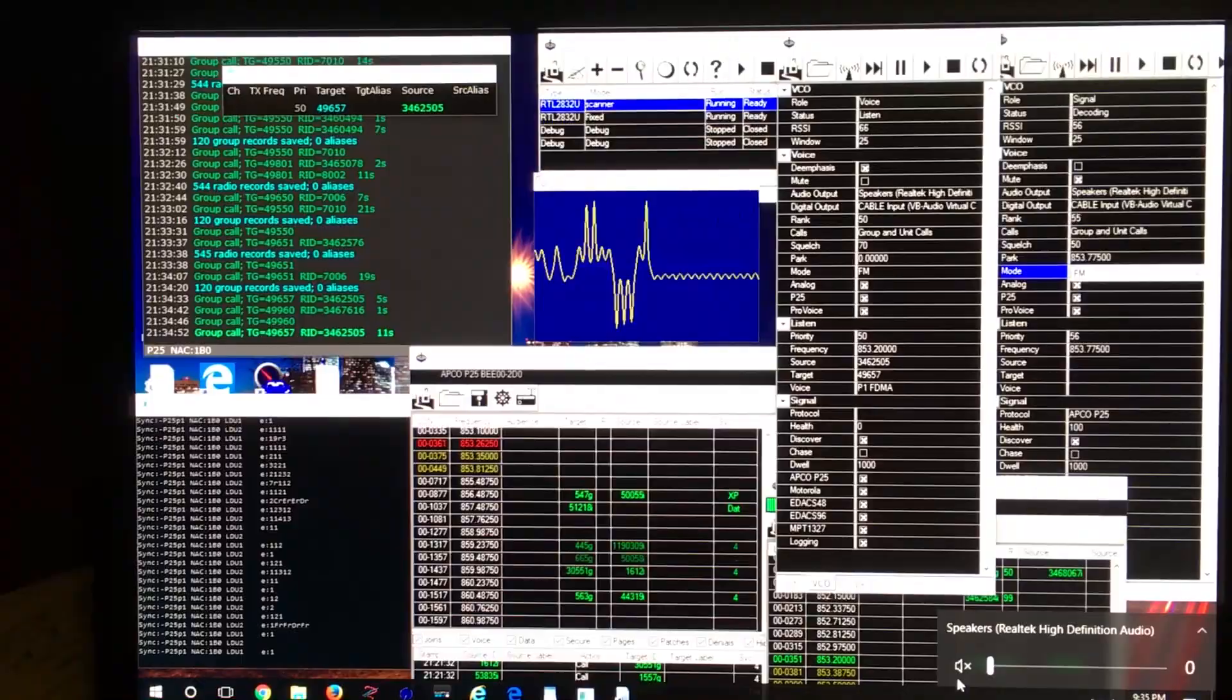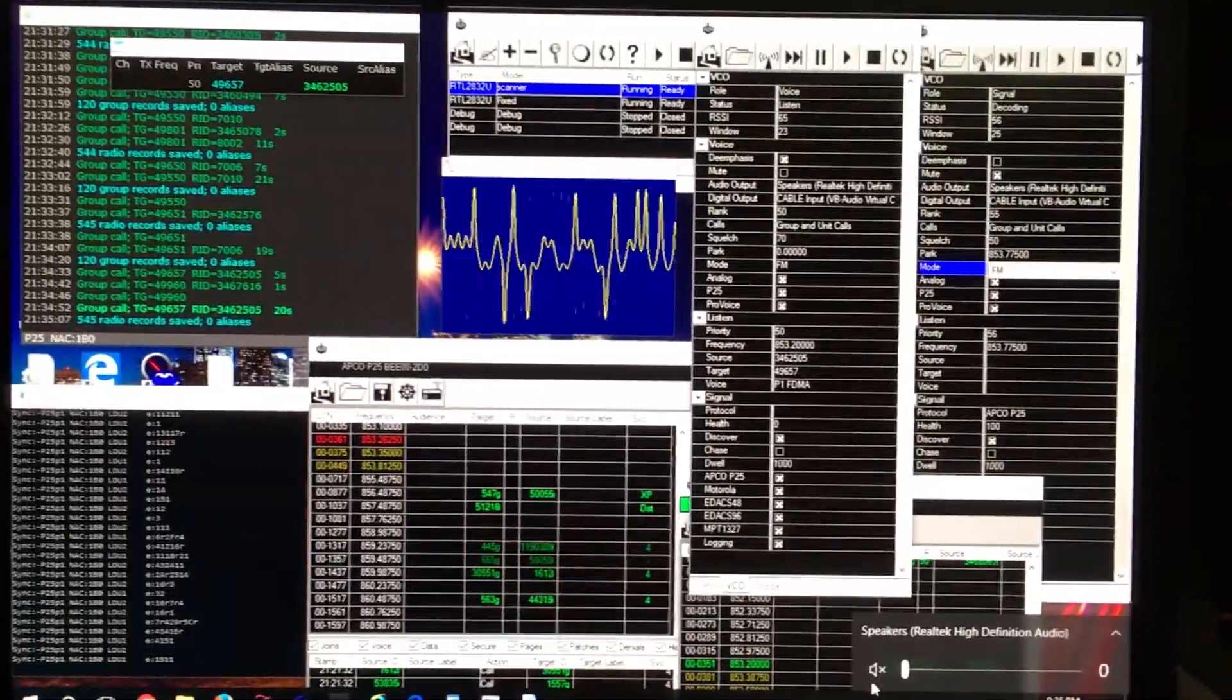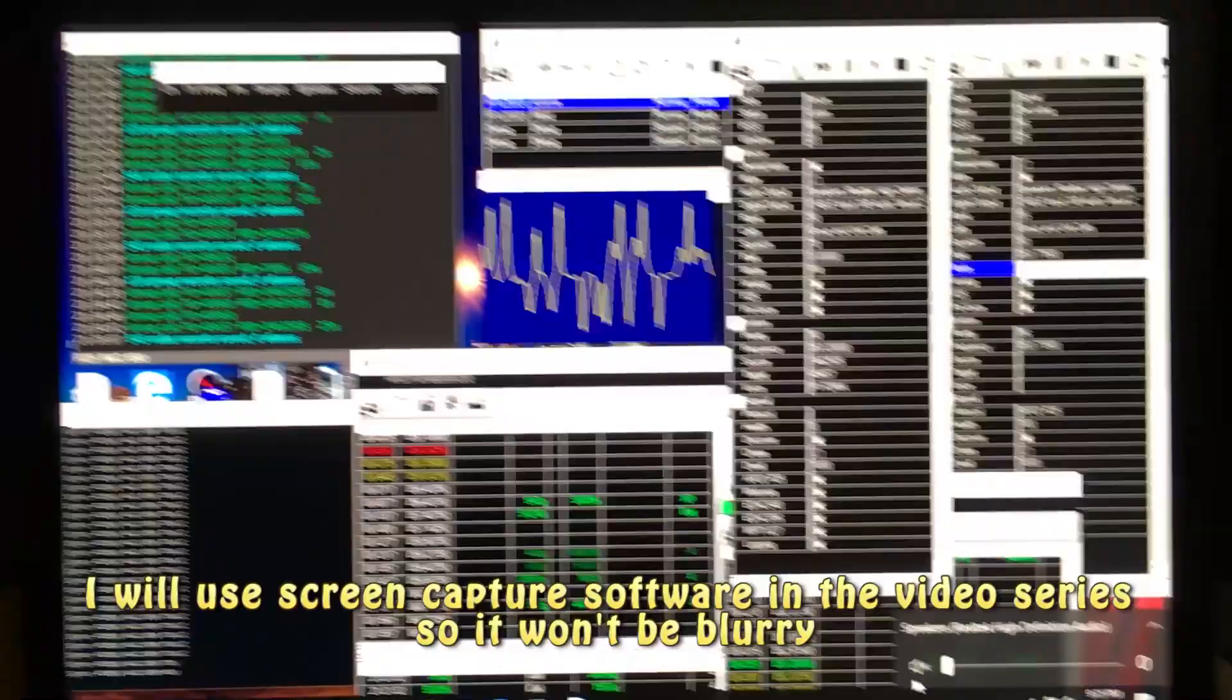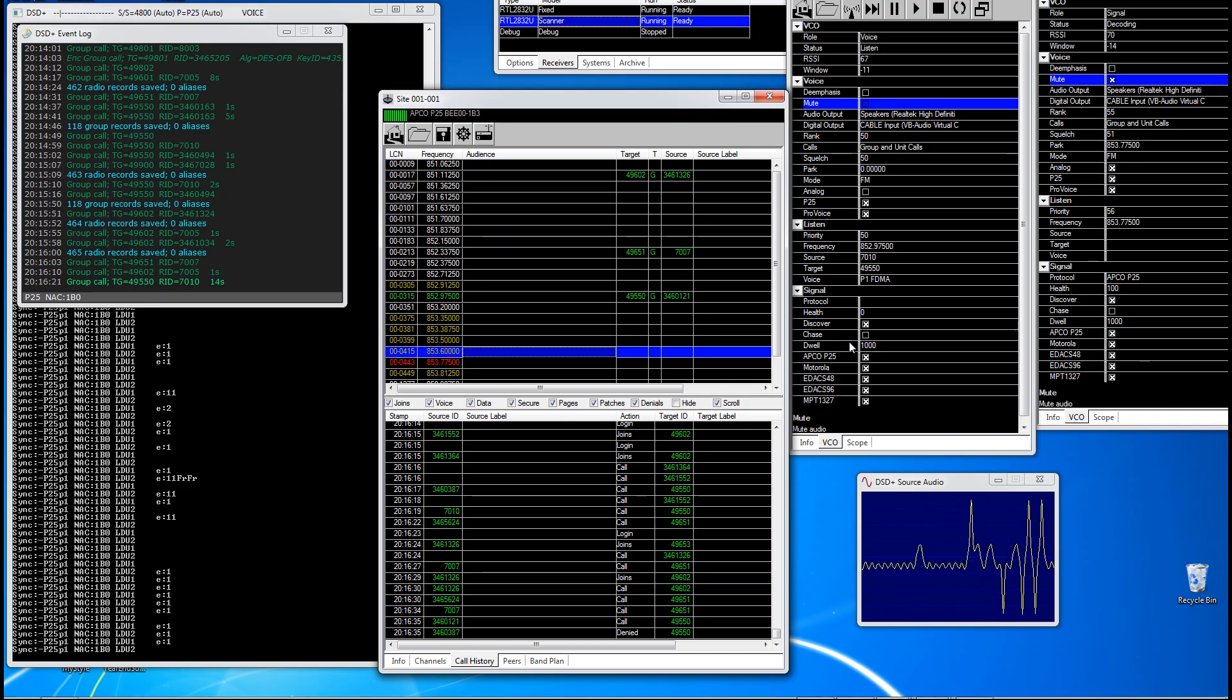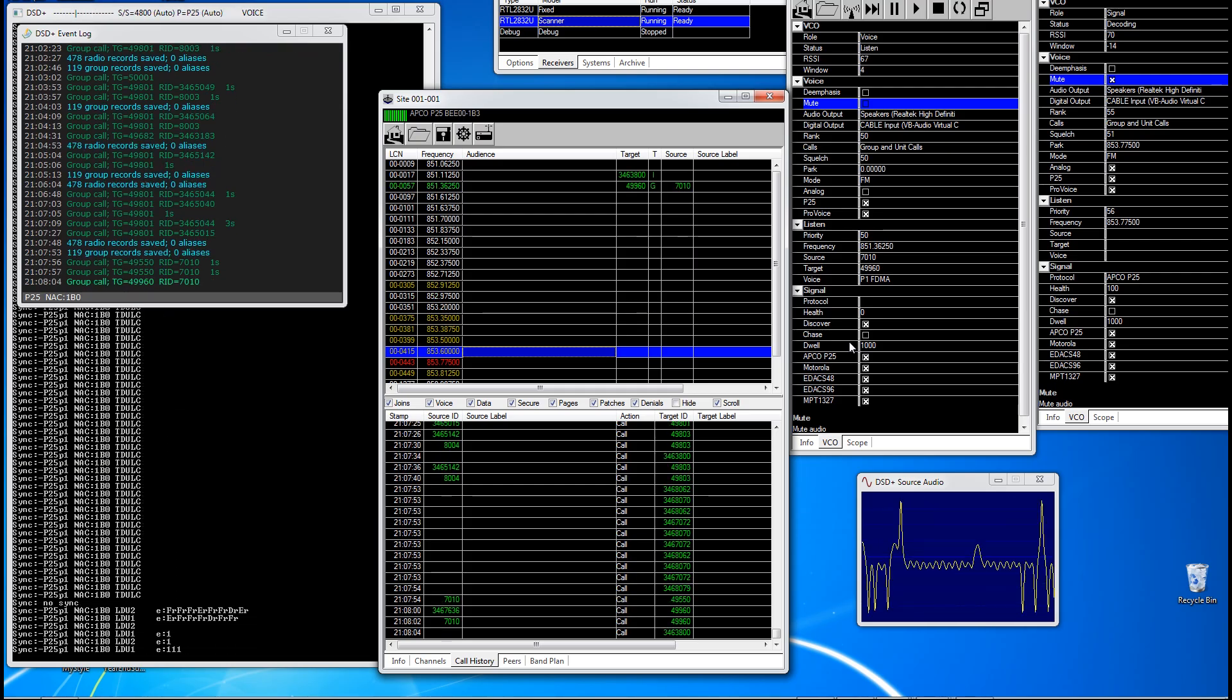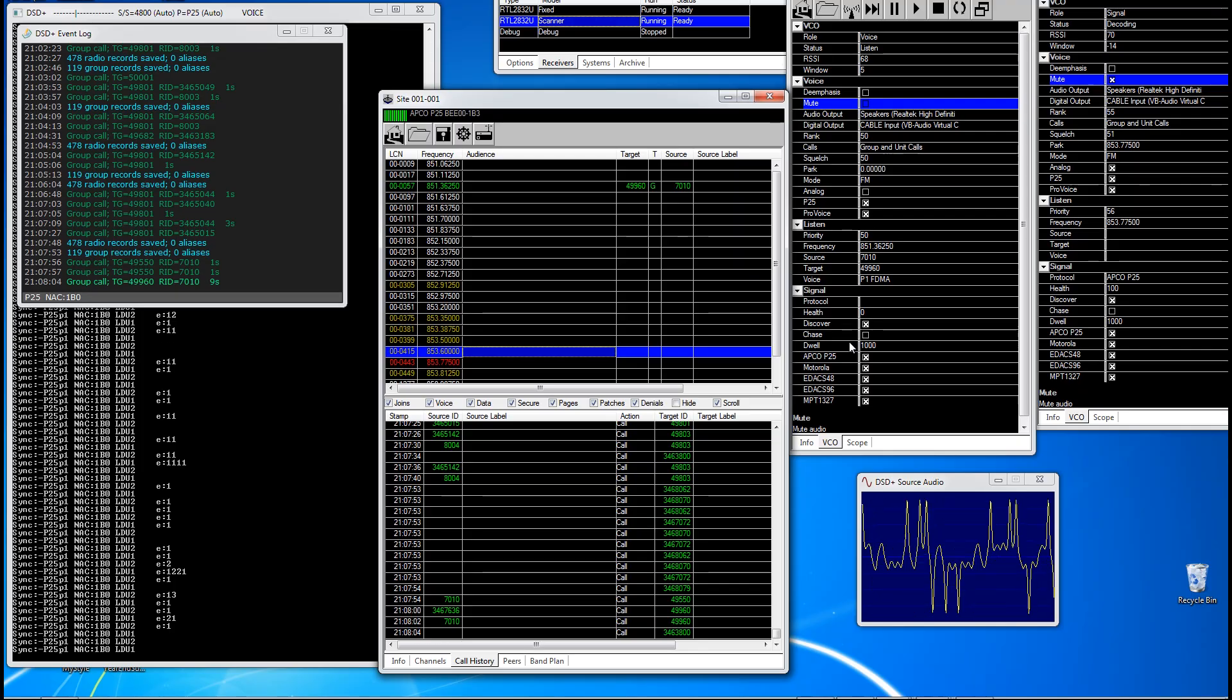The problem with a lot of the YouTube videos that I've seen is they show this screen and they show how cool it is, but they don't teach you how to go from zero to this screen. So I've decided to put together a video series which is going to show you everything that you need to know step by step by step to get you from going from your old analog scanner where you can't hear anything anymore to a completely digital trunked system that actually does all the decoding for you. And in this video series, I'm going to teach you how to go from zero to what you see here. And you should be able to listen to all of your local trunk digital communications, assuming that it's not encrypted.